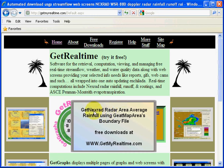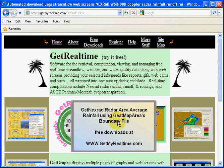This is a how-to on using GetNextRad to determine a radar's area average rainfall. To do that we need to download and install GetMapArea from the free downloads page.